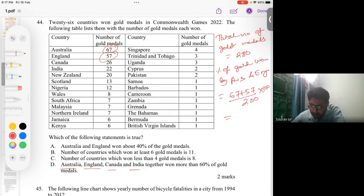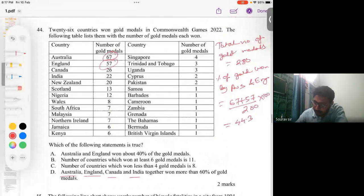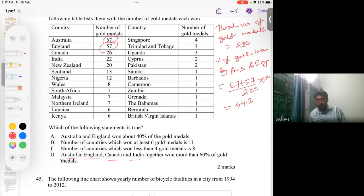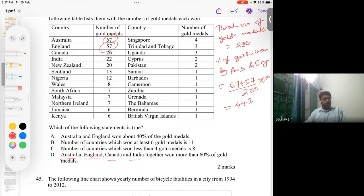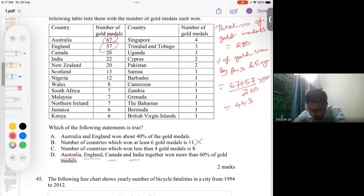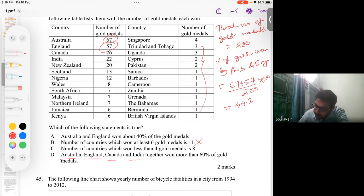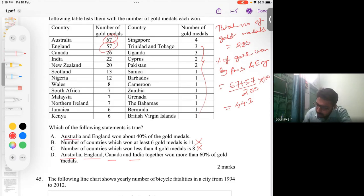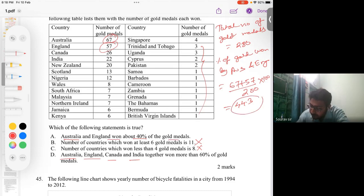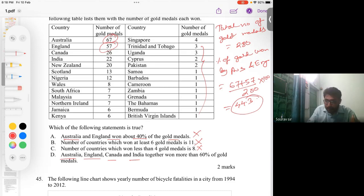Australia and England together: (67 + 57) / 280 × 100 ≈ 44.3%. For option B, we found 13 countries won at least six medals — not 11, so eliminate B. For option C, counting countries with less than four medals gives 12 — not eight, so eliminate C. For option A, Australia and England own 44.3%, not 40%, so eliminate A.